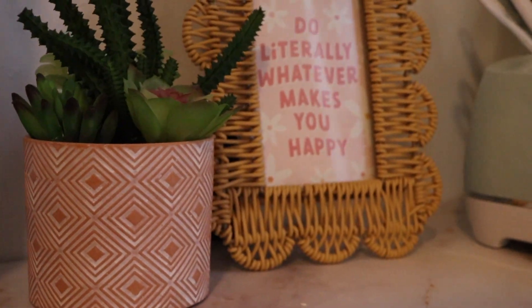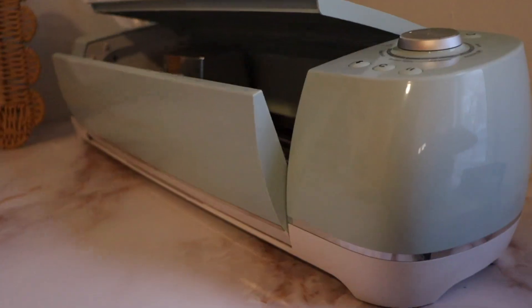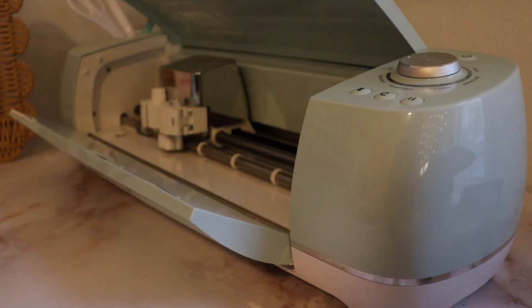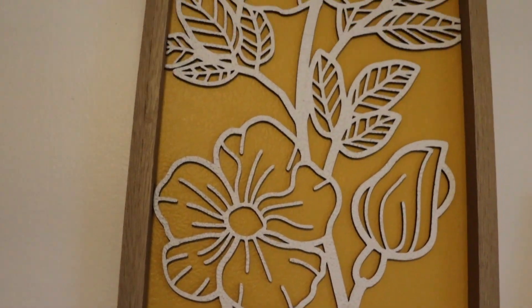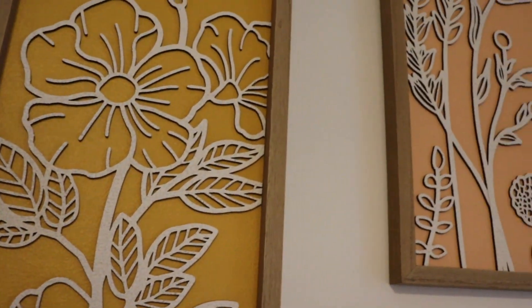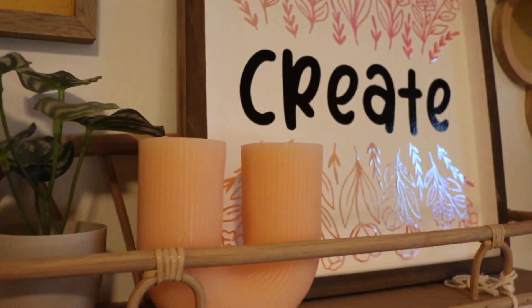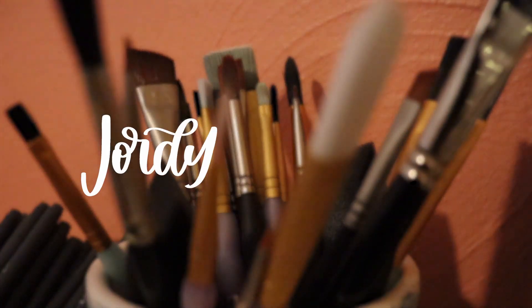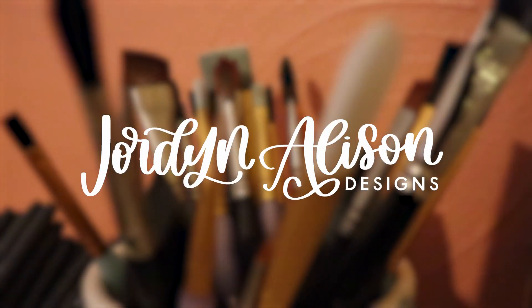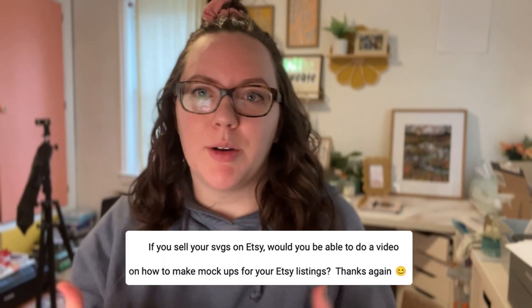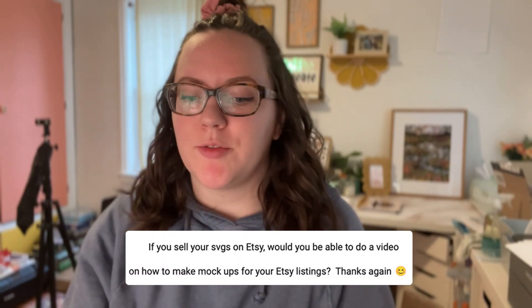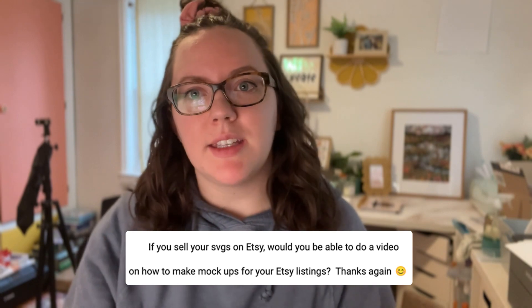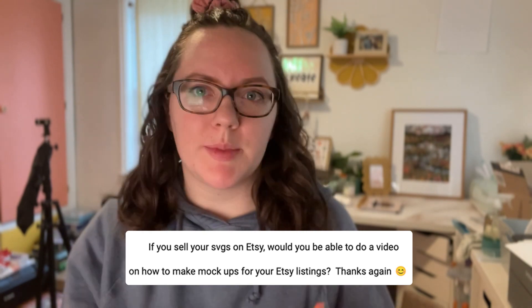I'm going to walk through using Photoshop, Illustrator, and Canva today. I was recently asked how to make mockups for your Etsy listings or your website listings, and that's what I'm going to show you today.